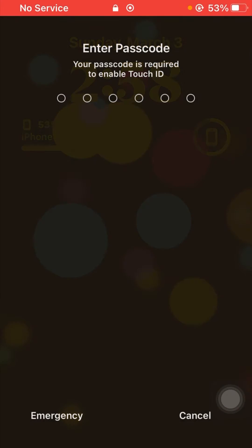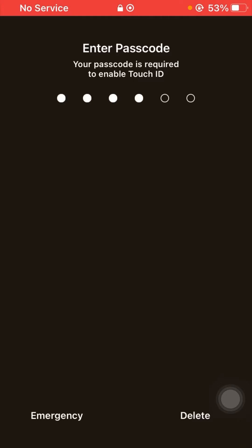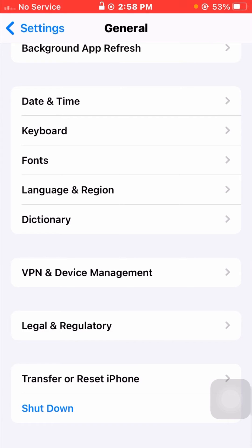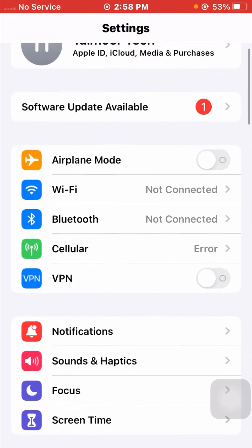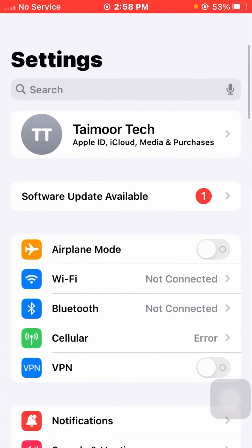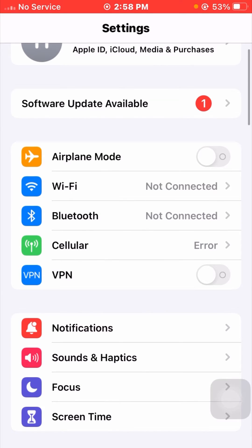After restarting, enter your iPhone passcode. After your device restarts, go back and check whether your problem has been fixed or not. If it's not working and you're still facing this error, I will tell you the next method.